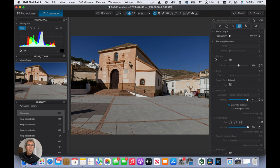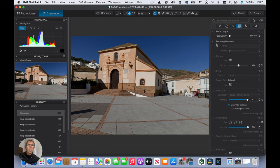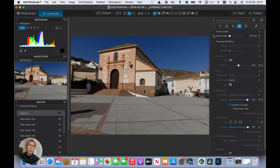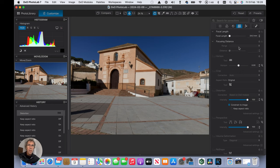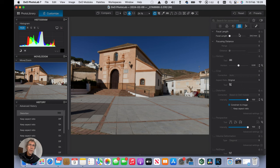First thing is focal length and focusing distance. Now these two corrections are used where there is no appropriate information in the exif file, and they will be automatically activated if the software of PhotoLab thinks there is some doubt about the accuracy of that. And the focusing distance you can set as well. You're most likely to need these if you're using some obscure lens.